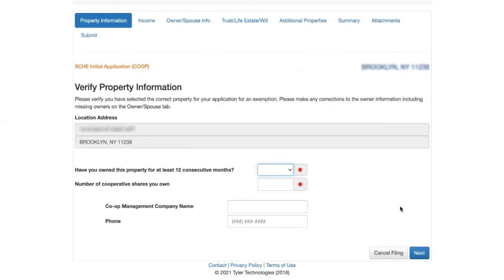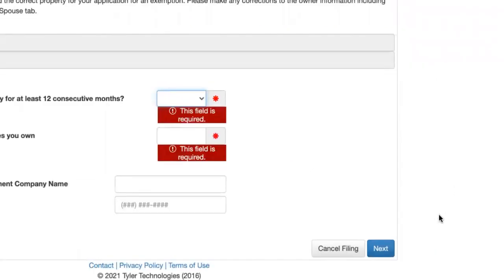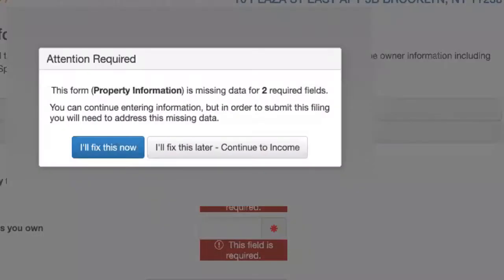We will start with the Senior Homeowner Exemption. The application begins by describing the eligibility criteria, and the owner must click Begin Filing. They must enter their address or borough block lot to access their account. The questions in the online application are the same as the paper application. Each section has required information noted with red asterisks. The first is property information: have you owned this property for at least 12 consecutive months? If it's a co-op, how many co-op shares do you own? If there's an Attention Required box, it means required information has not been completed — you can come back later to continue.